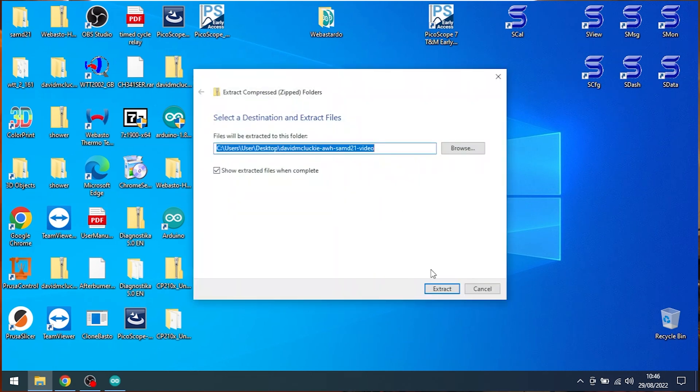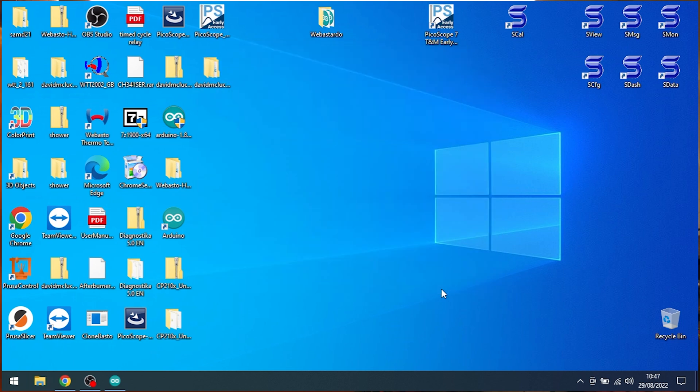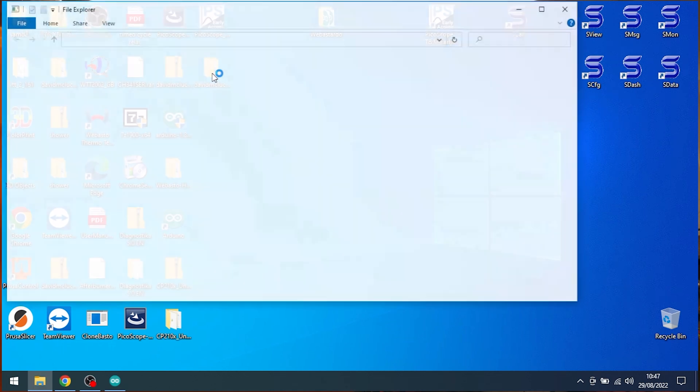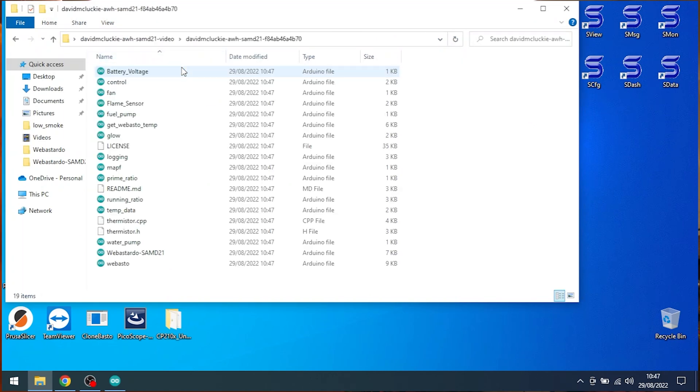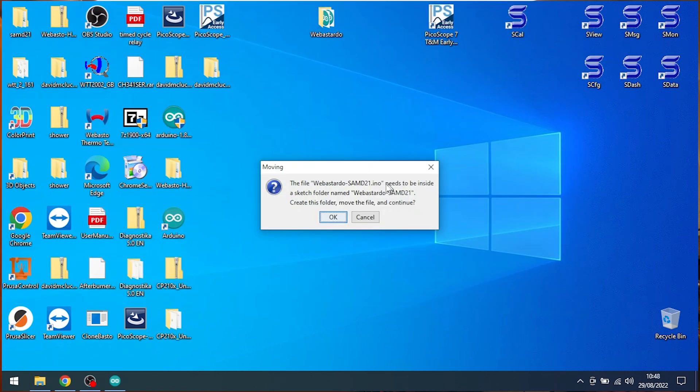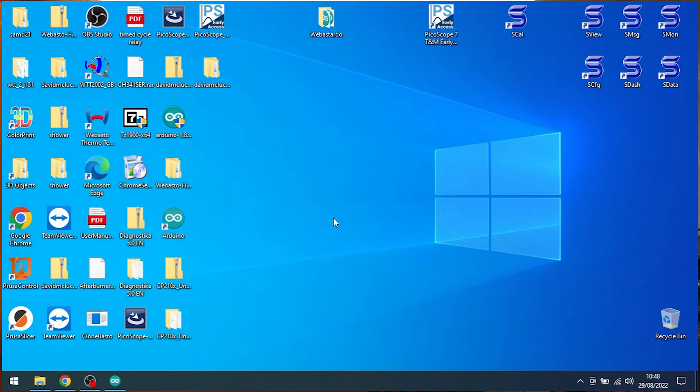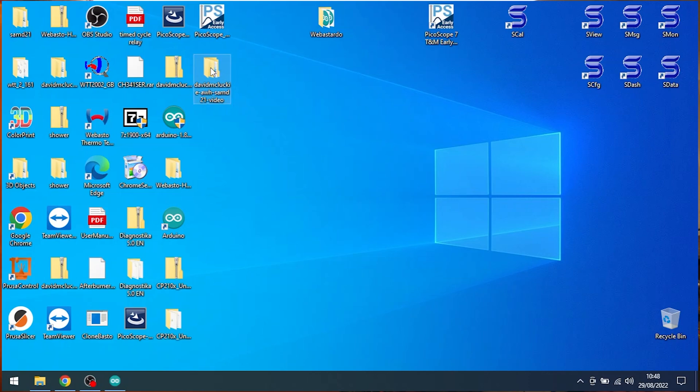And somewhere there should be one here called Video. And I'm now going to extract this. I really need to install 7zip. Extract those. Right, the dumb bit Arduino IDE does now that it never used to do is when you open the first one. So the main one you're looking for is the webasto_samd21. Now when you double click that to open it, this file needs to be inside a sketch folder. Create this folder, move the file and continue.